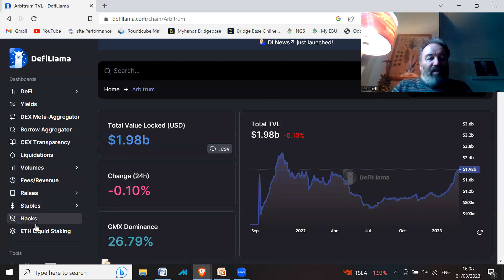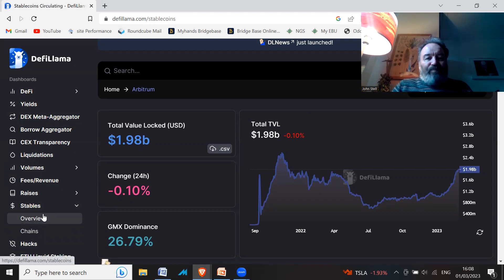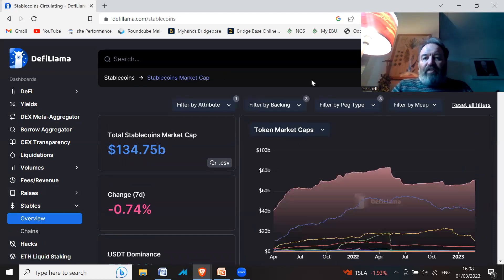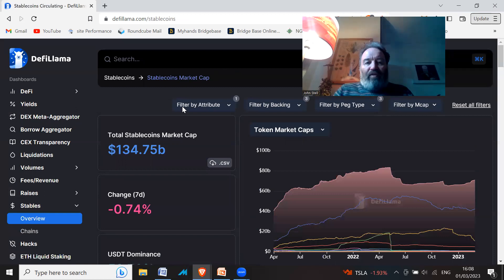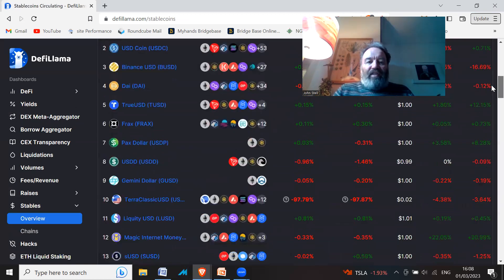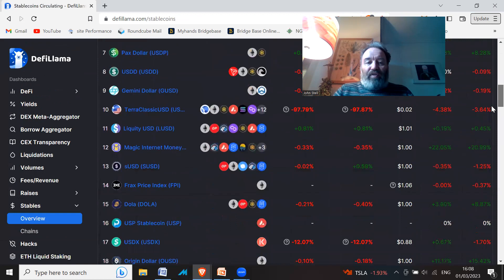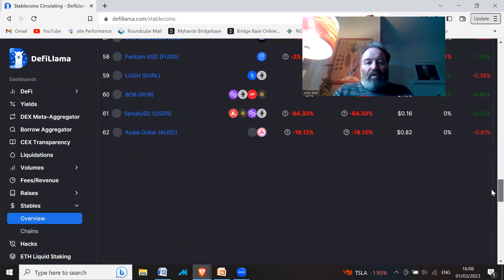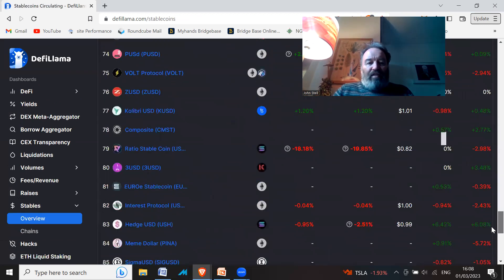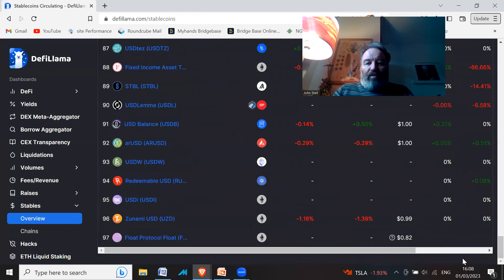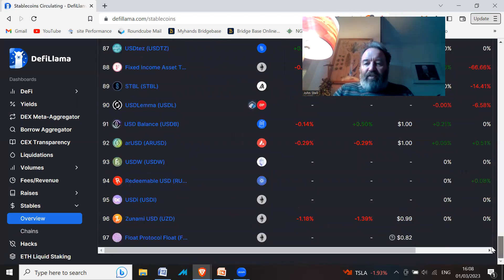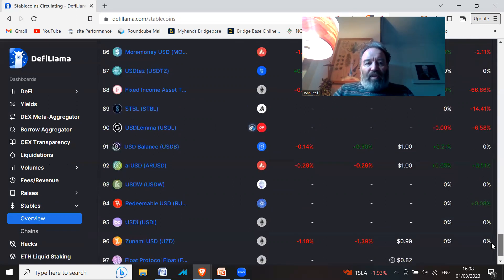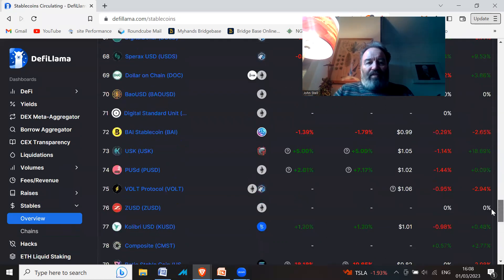For instance, you can go to stablecoins. I didn't know there was this many stablecoins when I looked. If you look down, there's 97 stablecoins—ridiculous.